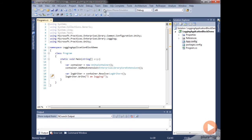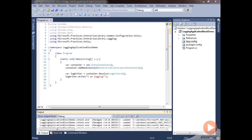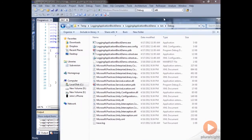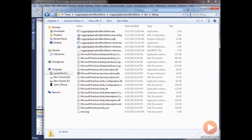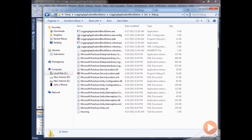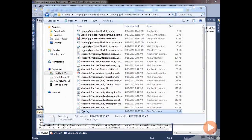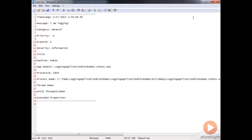We'll save this and run it. I'll open up the directory where our application is being compiled, and you can see we've got this trace.log file. Looking at the log file, you can see this is basically the default logging output — we've got our message "I am logging".